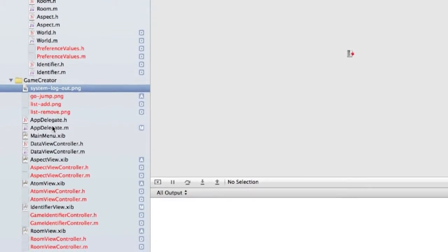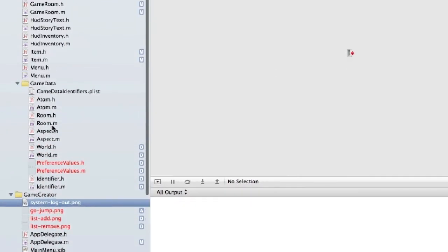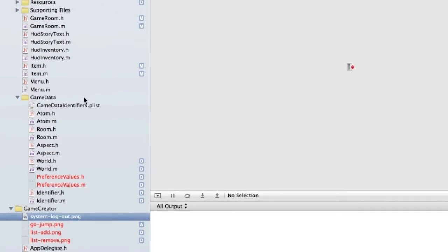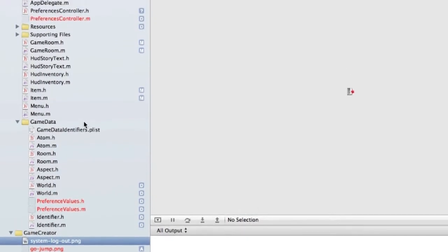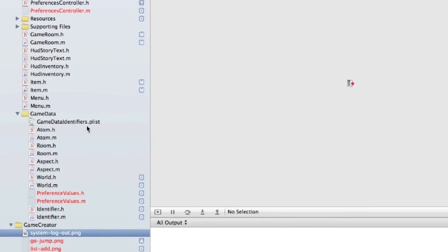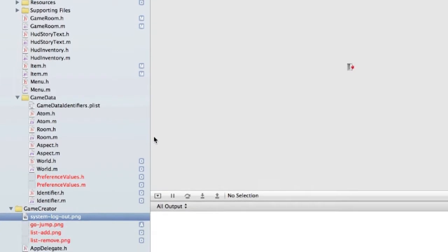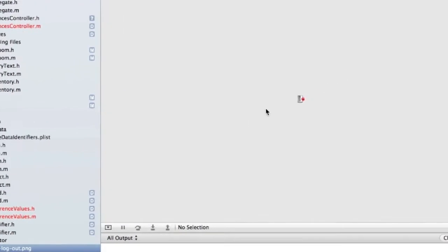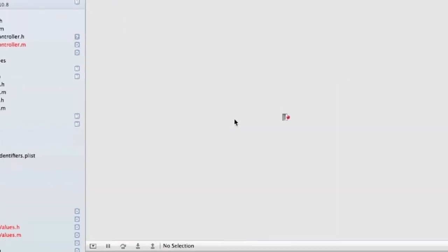So now I would go ahead and repeat that process for all of the rest of the files that I've refactored. And once I'm done, I can go ahead and check it all into source control again.